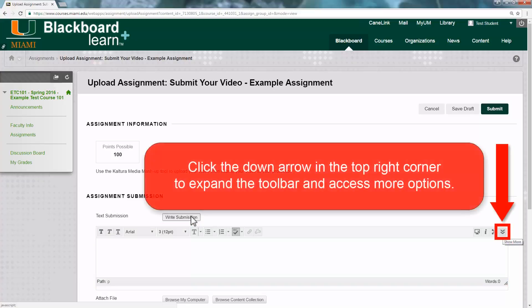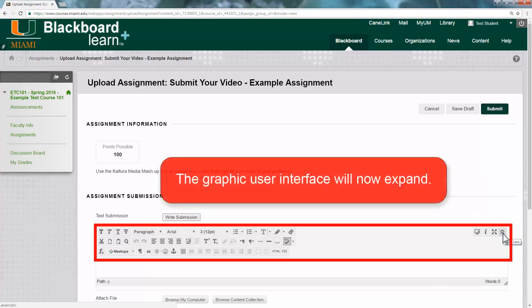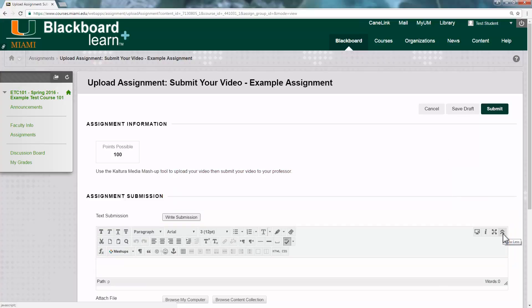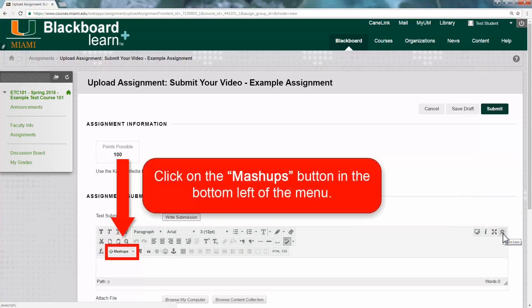Click the down arrow in the top right corner to expand the toolbar and access more options. The graphic user interface will now expand. Click on the Mashups button in the bottom left of the menu.